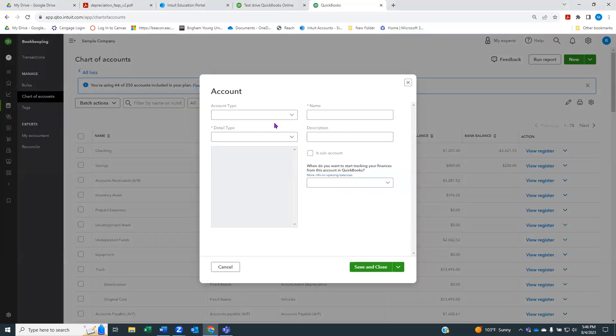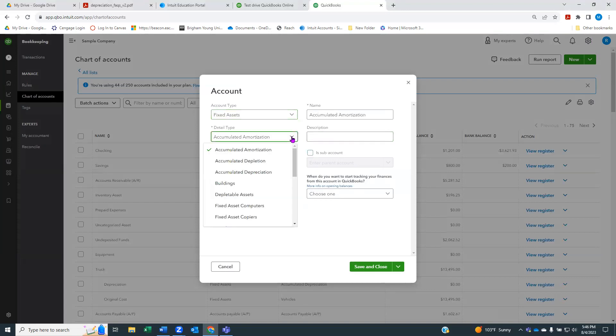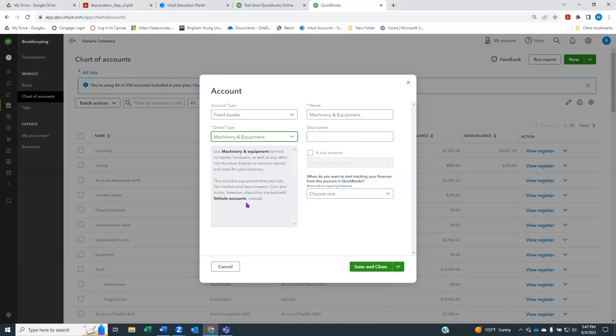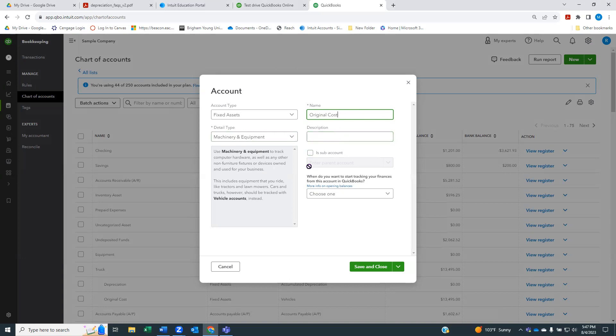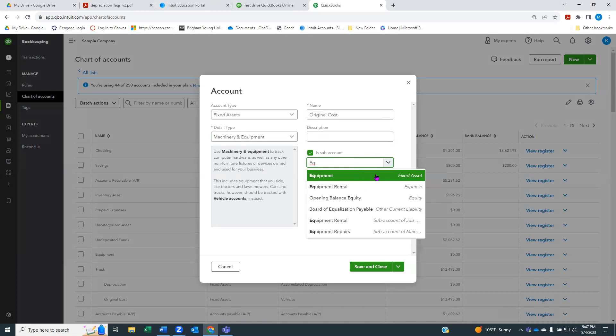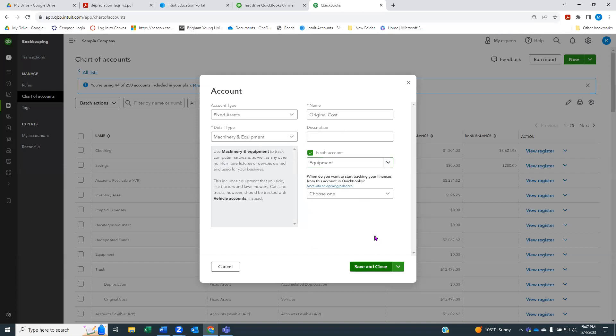I'm going to create another new account, another fixed asset account, another machinery and equipment account. But I'm going to name this one original cost. If you have multiple assets, it's okay because we're going to call this one a subaccount to the equipment account we just created.